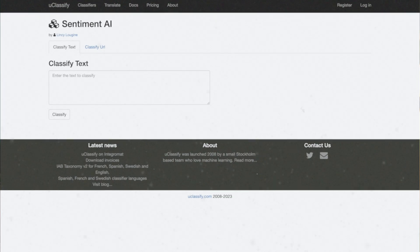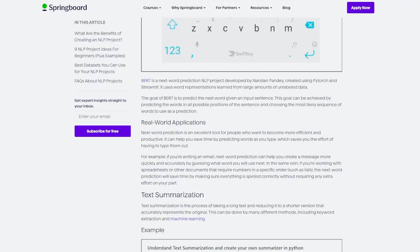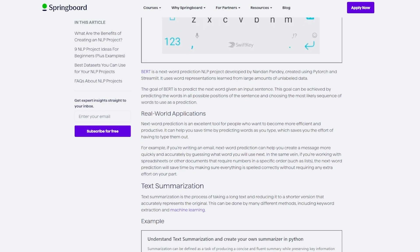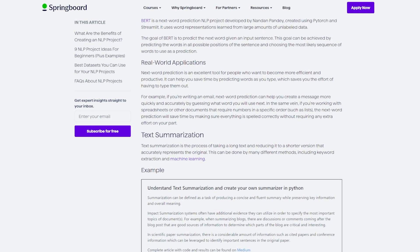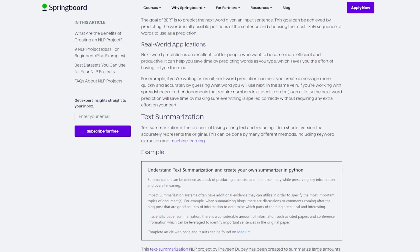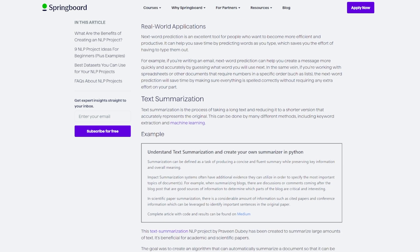One tool that can do this is UClassify, an open source software, free to use, that lets users classify text snippets according to topic, sentiment, mood, and tonality, among many others. While UX designers don't need to know how NLP works granularly, it's a good idea to understand its role in the design process.